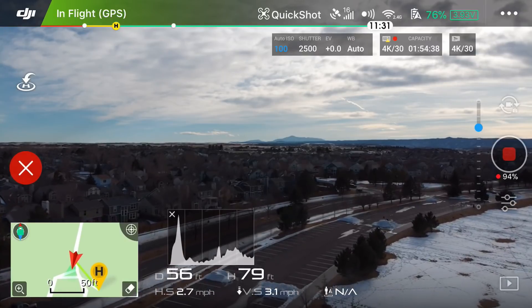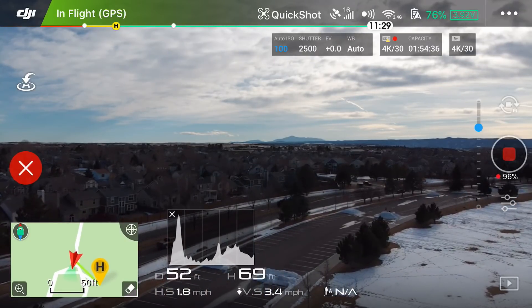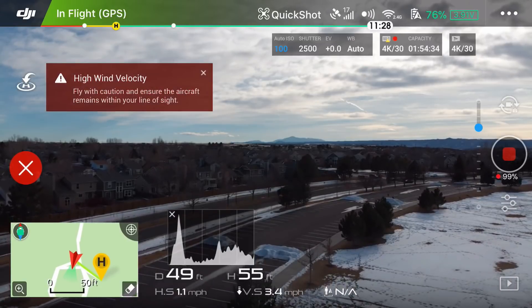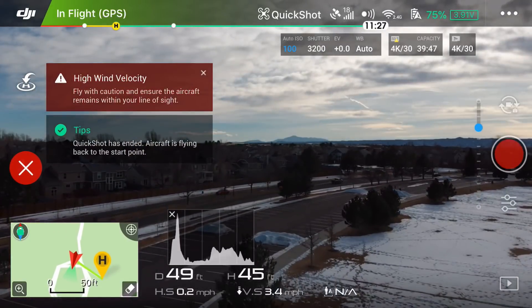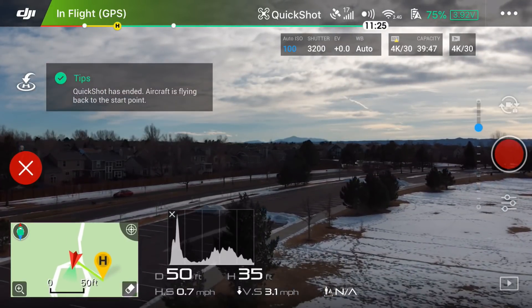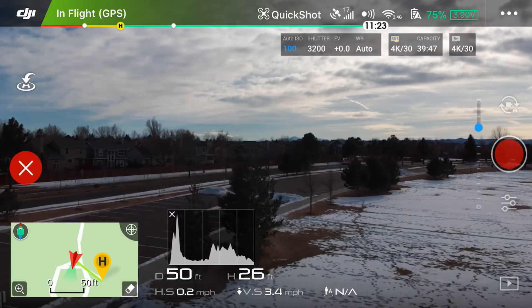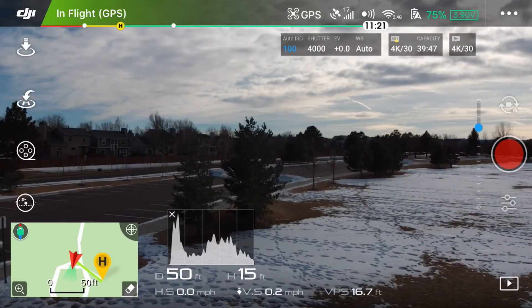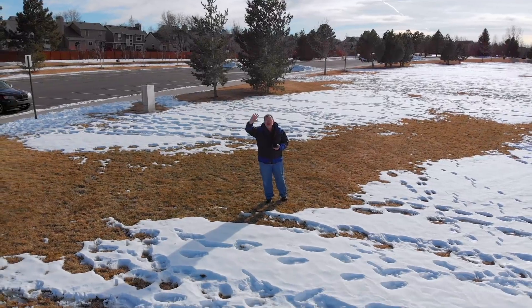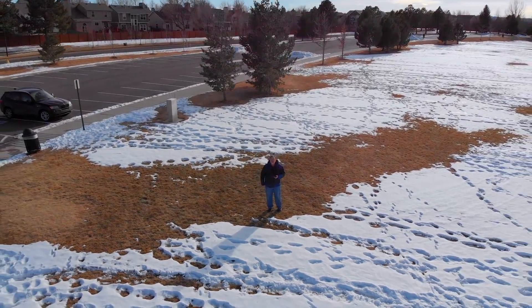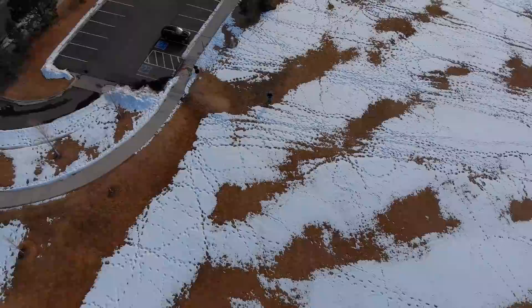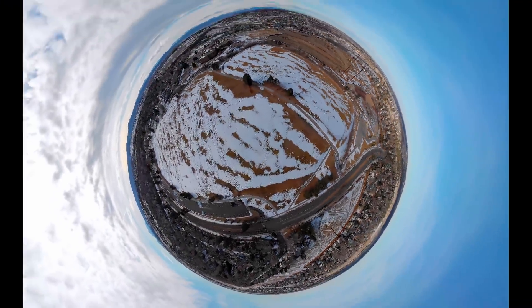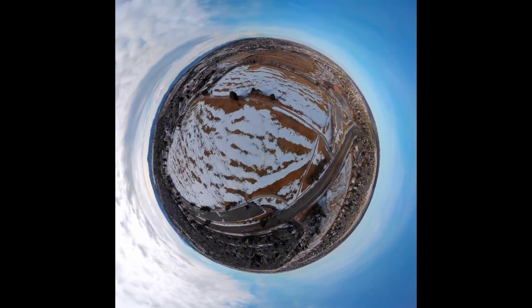It's coming back towards me now. High wind velocity again. Quick shot has ended and it's still descending, stopping at 50 feet out and 15 feet up.